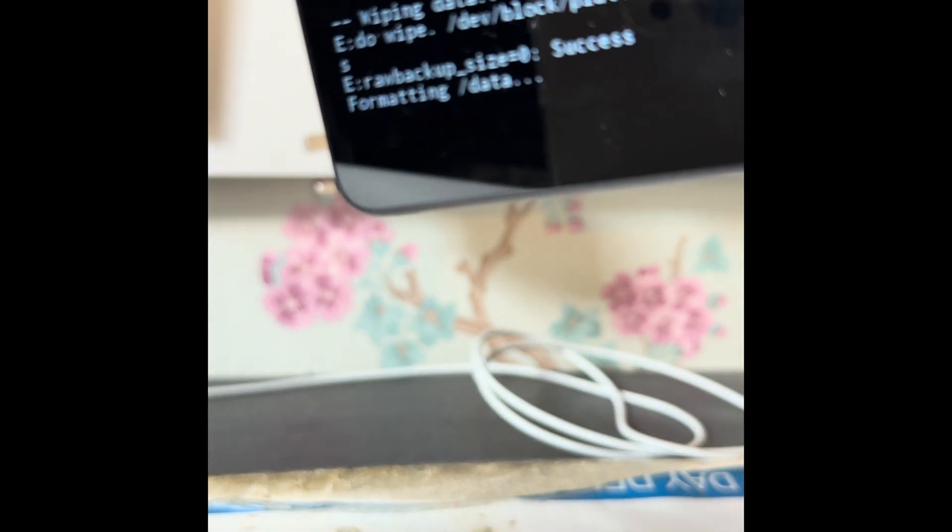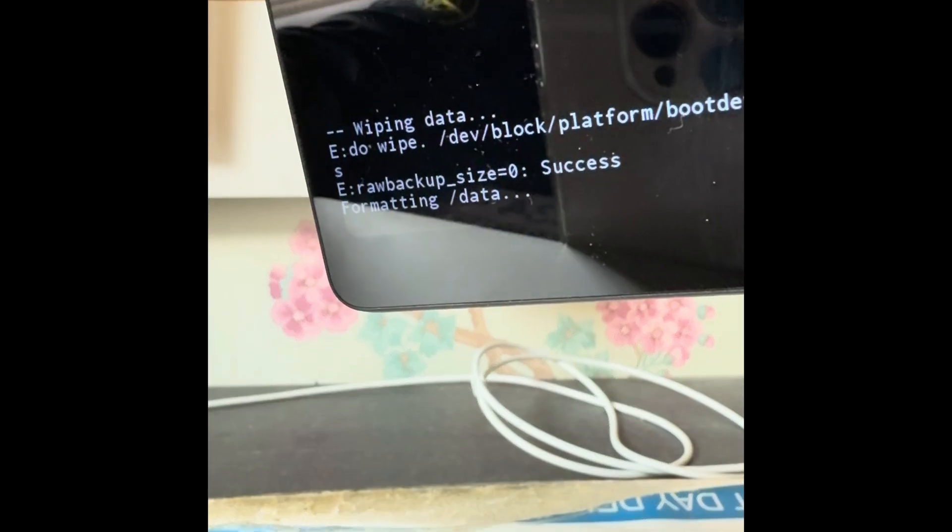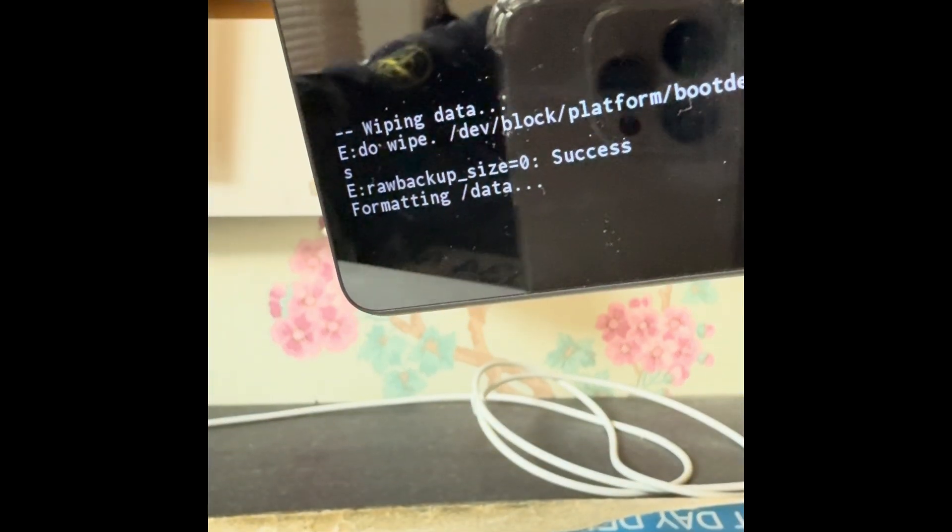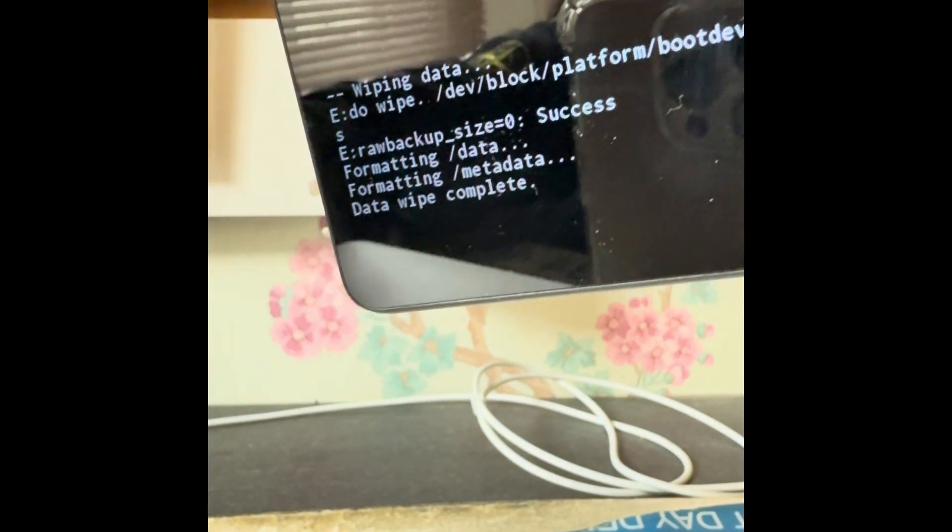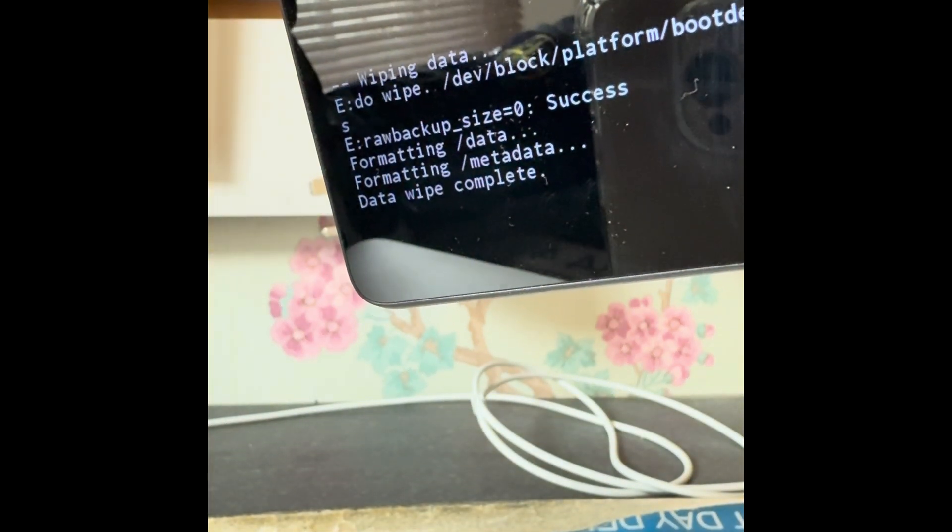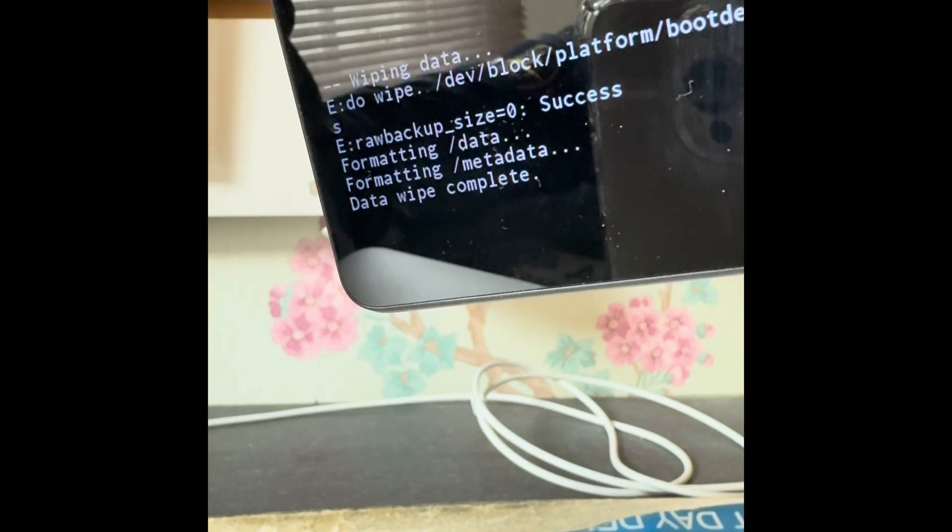It's doing what it's doing. There we go, data wipe complete.